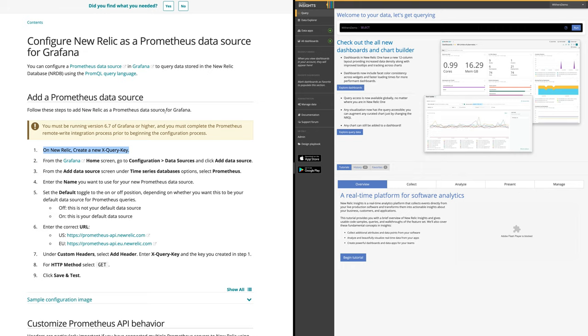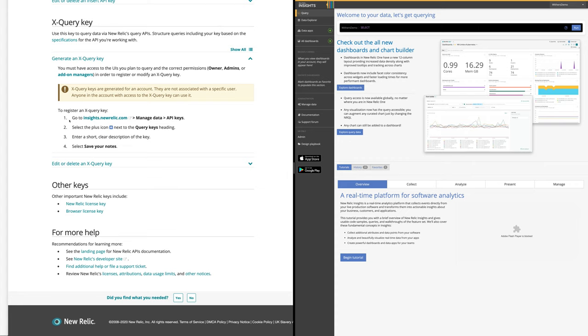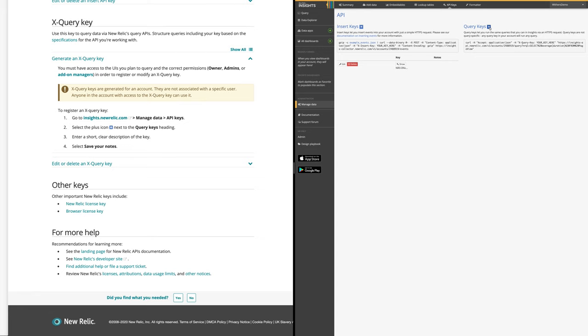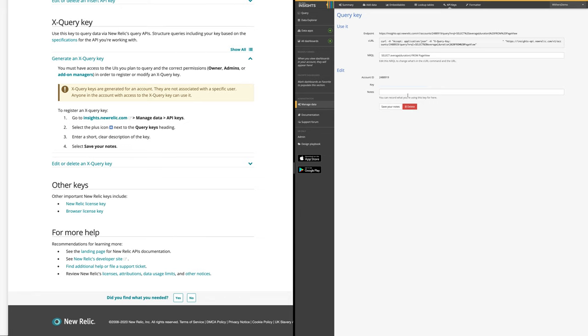So step one, it says we need to create a new query key. Now this points to a separate doc, so let's open that up. And step one on this doc is to go to insights.newrelic.com. I've already got that up on the right hand side. Manage data, and then API keys up here at the top. It says select the plus icon next to query keys. I'm going to copy my key and I'll enter a note, and we'll just call it Prometheus remote write. Save my notes. I'm done with that step.